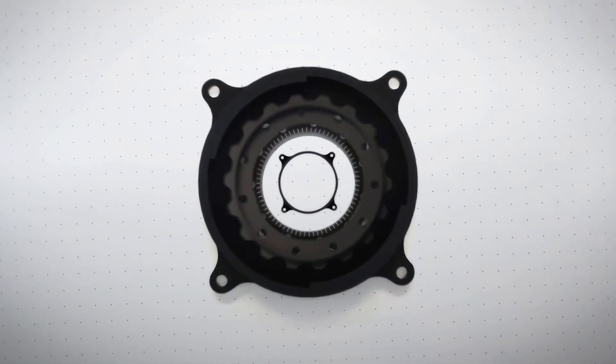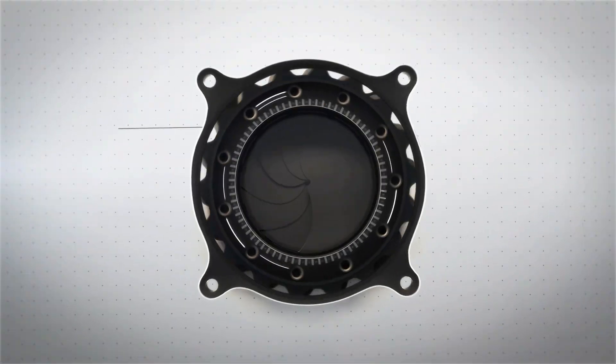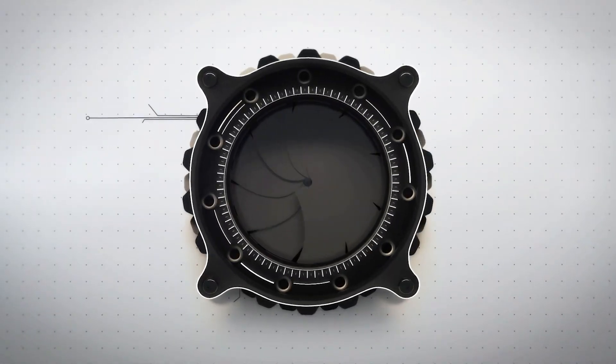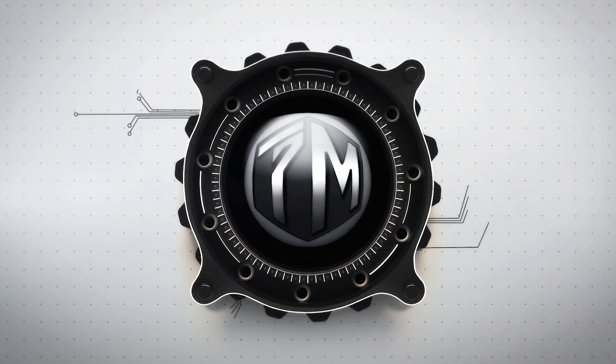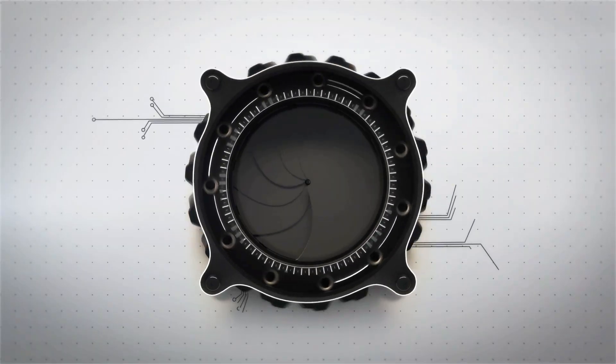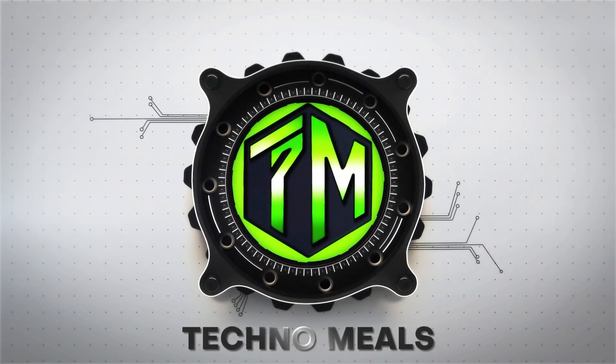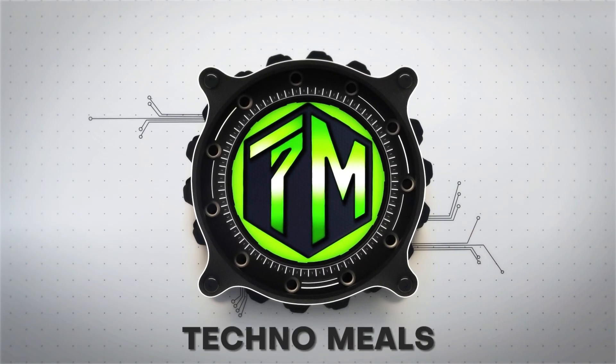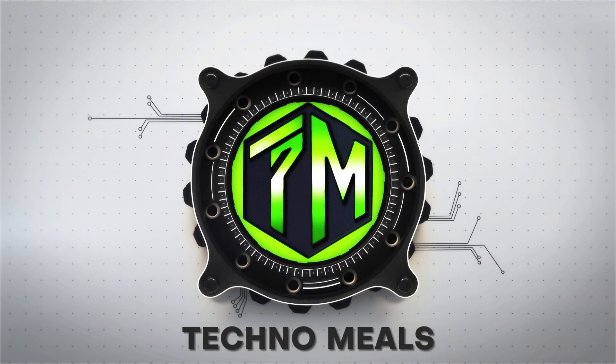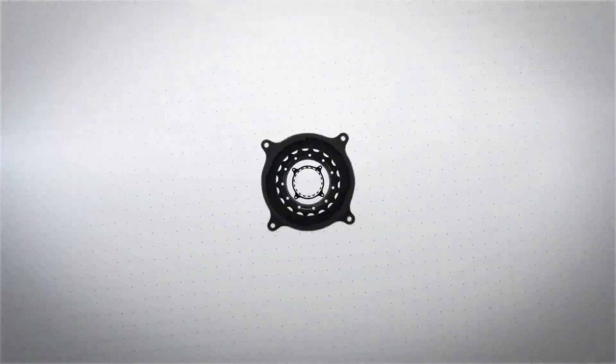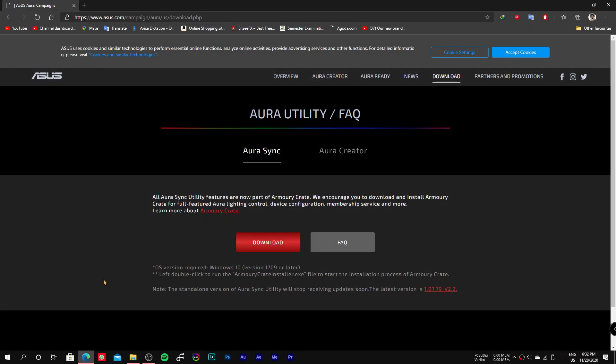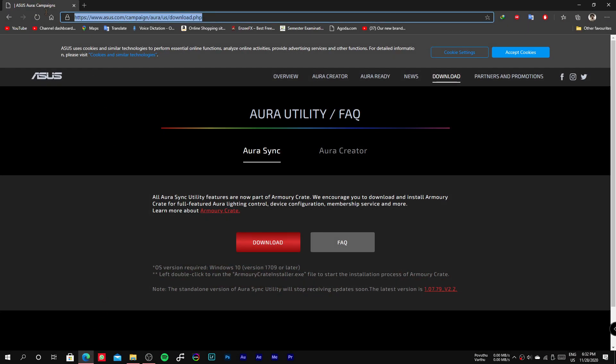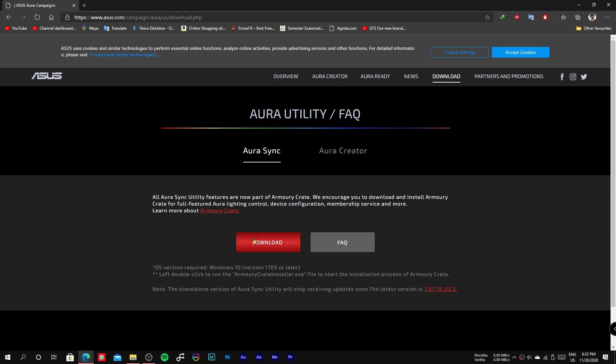Hello guys, welcome to Technomales. In this video we are going to see the installation process of Armory Crate and Aura Creator. First, you have to download the Armory Crate installer from this website. As always, the link is in the description.